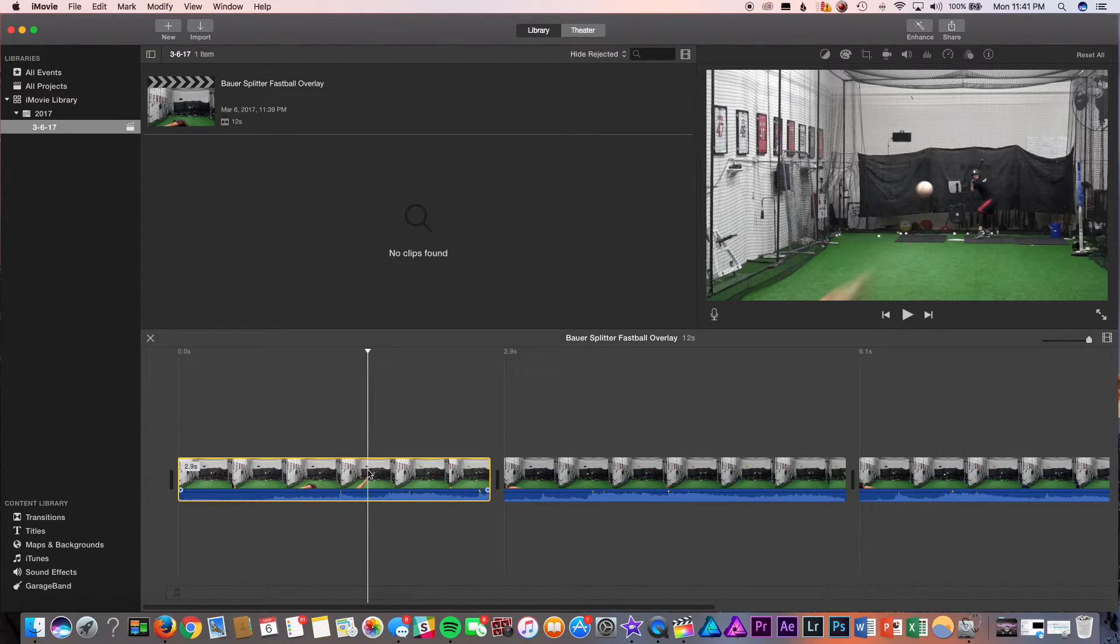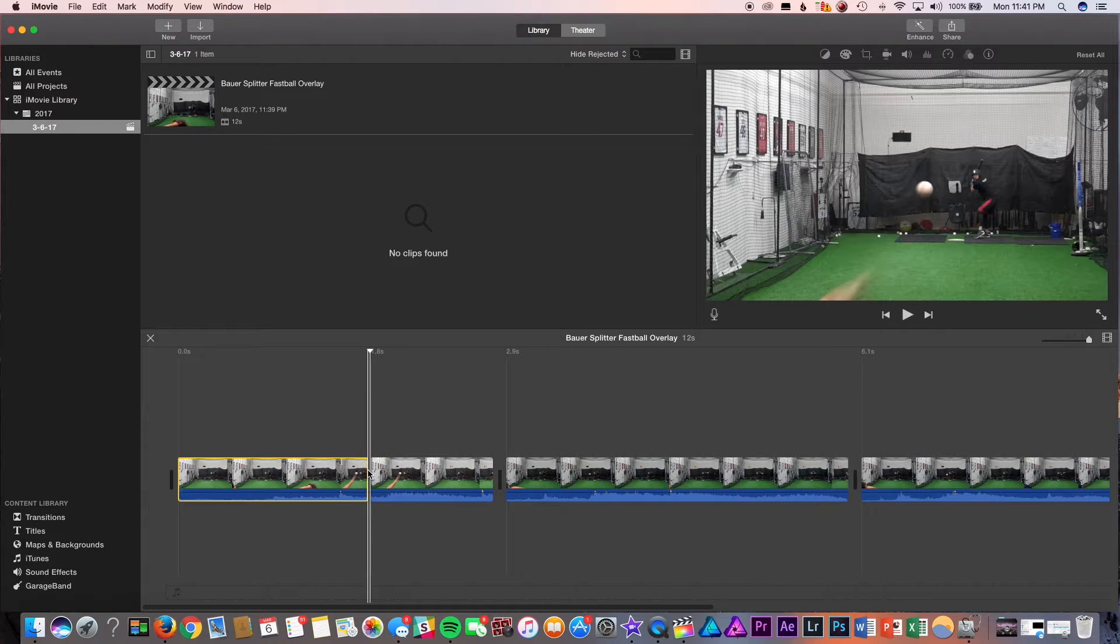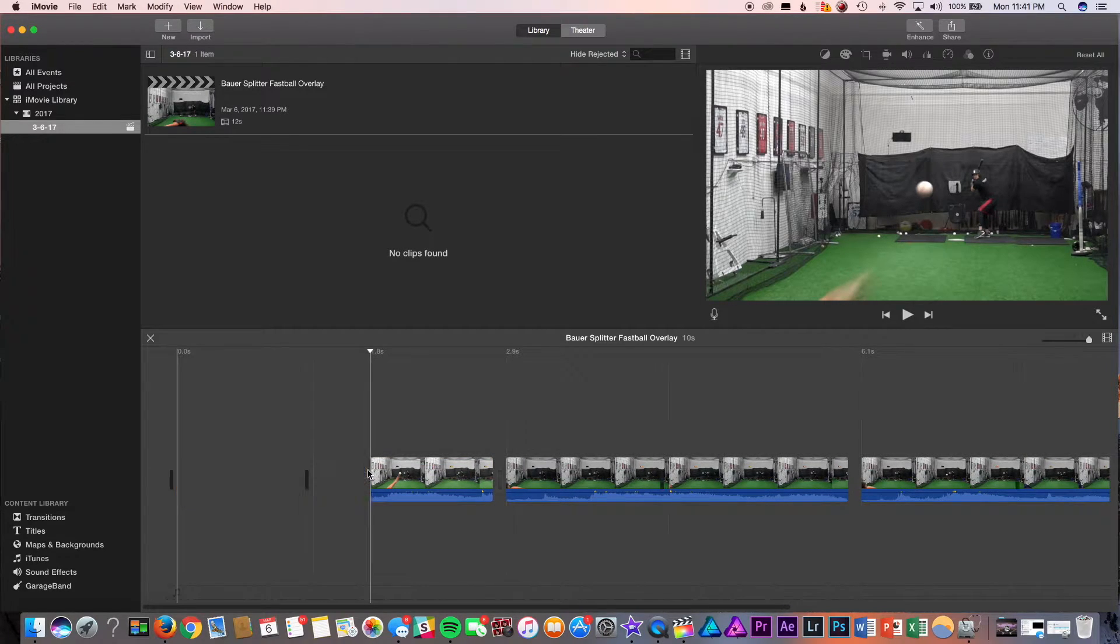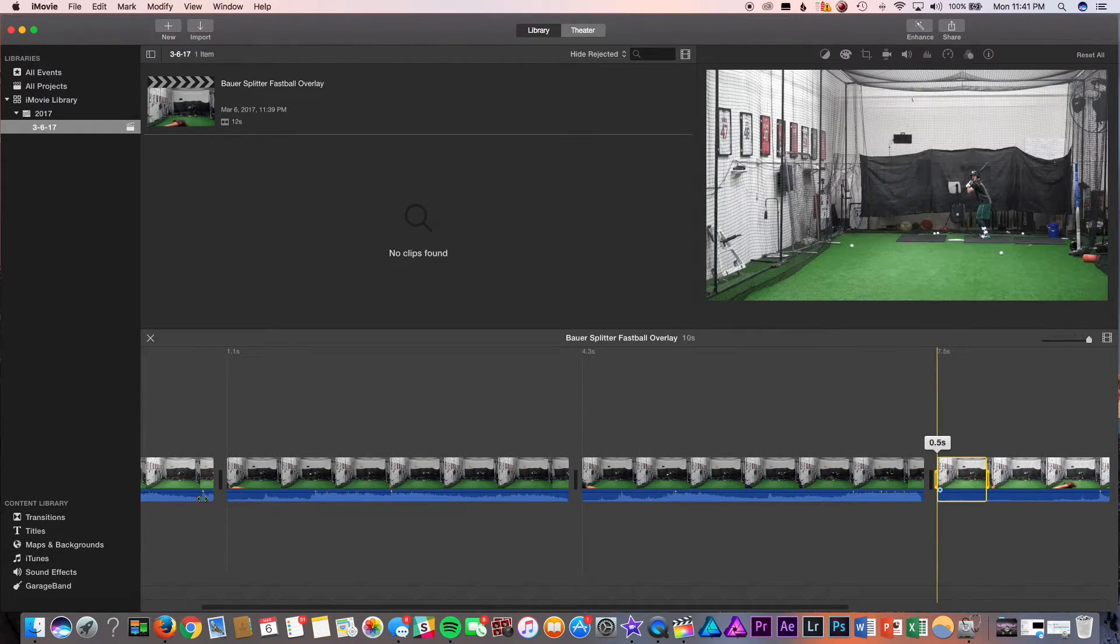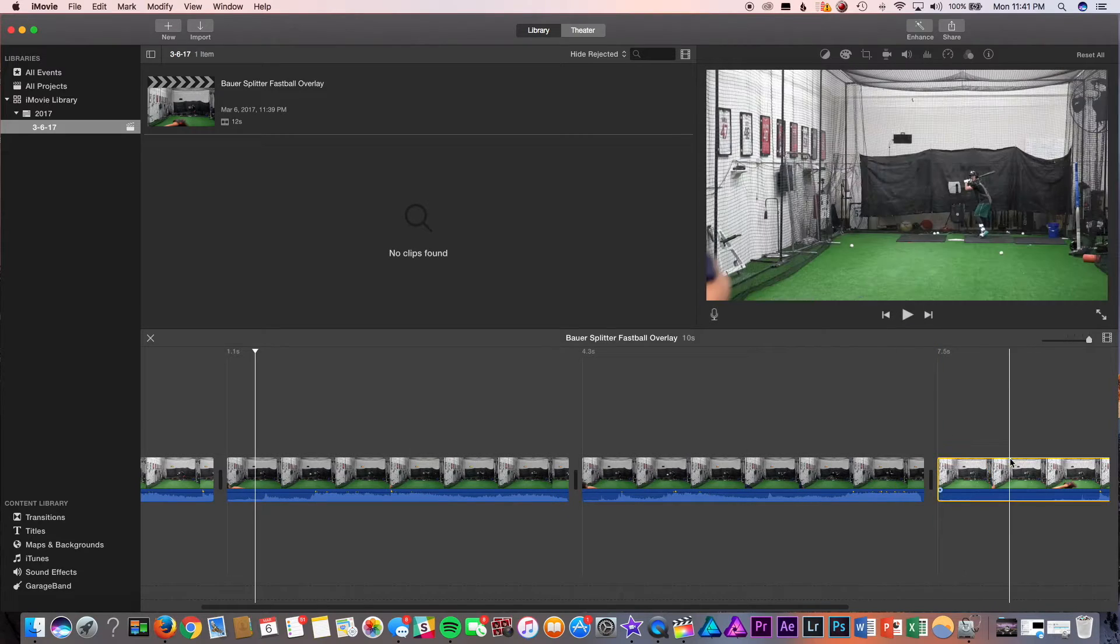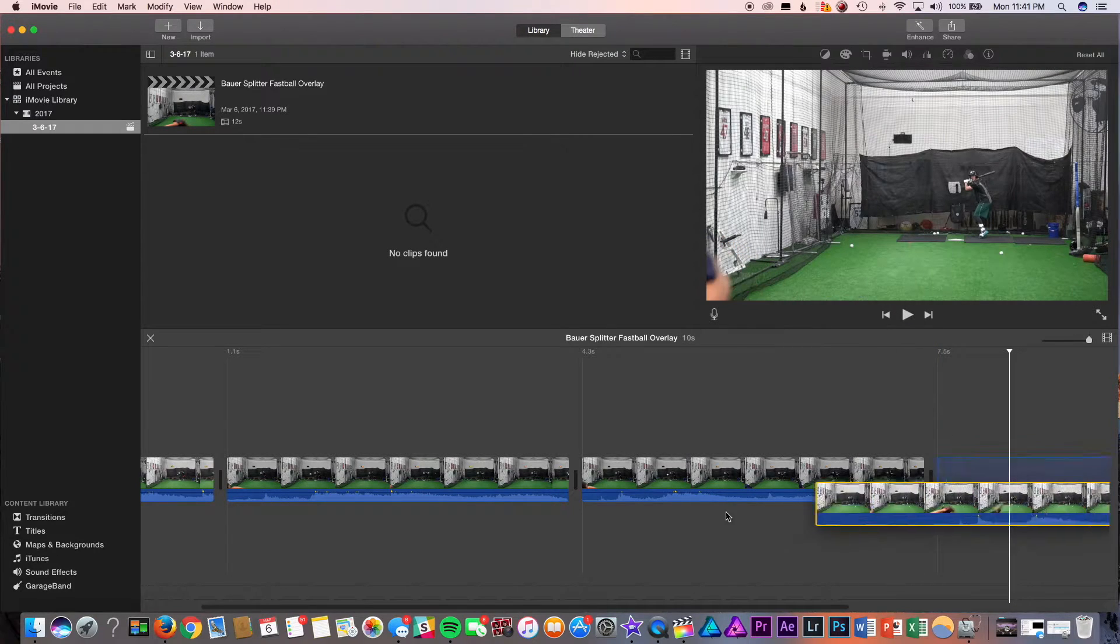So, to splice the clip, I'm going to use Command B. Cut the clip that way. And we're going to use this clip here.